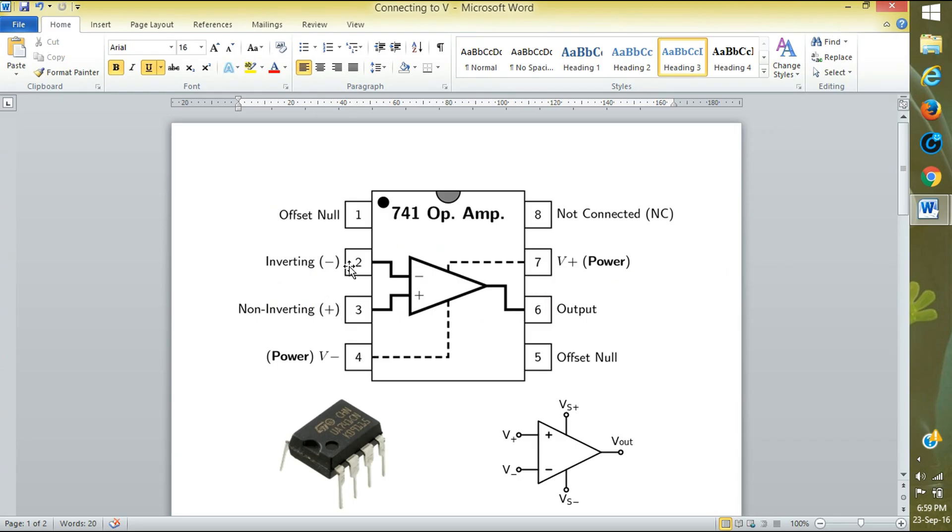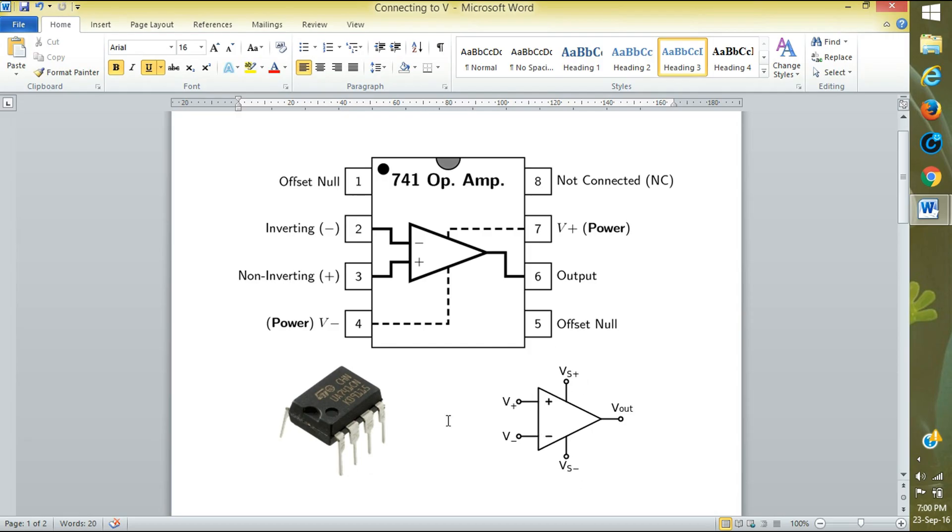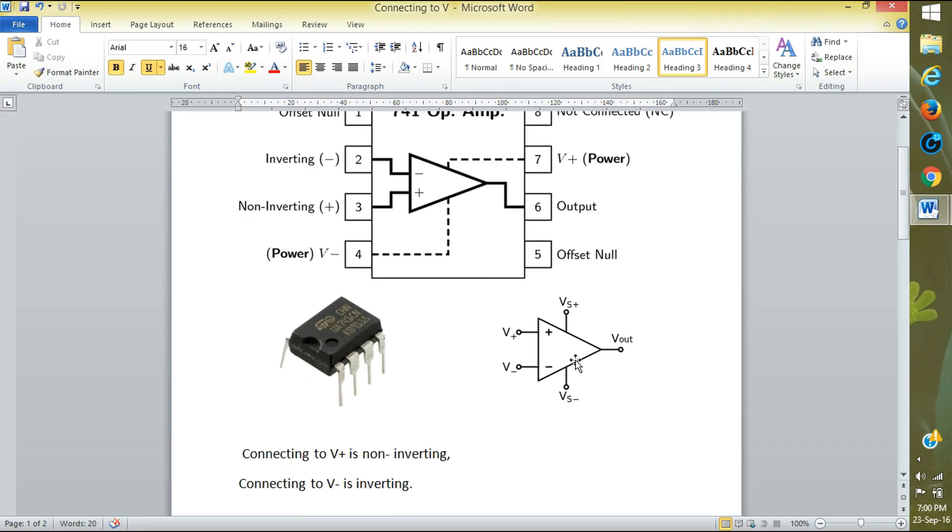For inverting, we have to connect the voltage source at the inverting number 2 pin. For non-inverting, we will give normally. The power at pin 4 is negative voltage, and at pin 7 positive voltage. Here positive Vs and negative Vs, plus V and minus V.